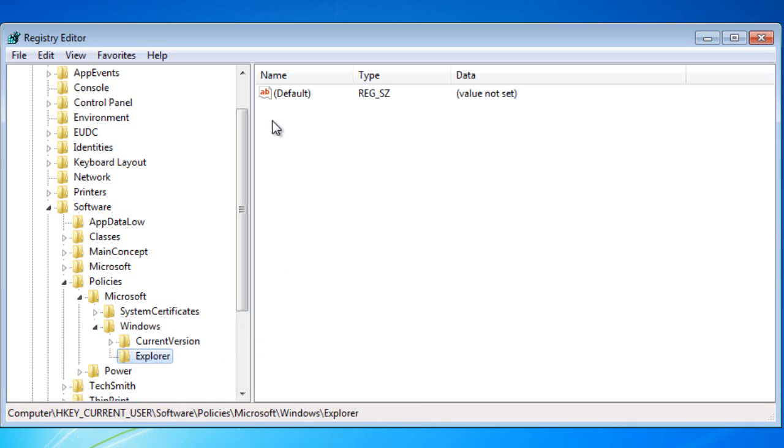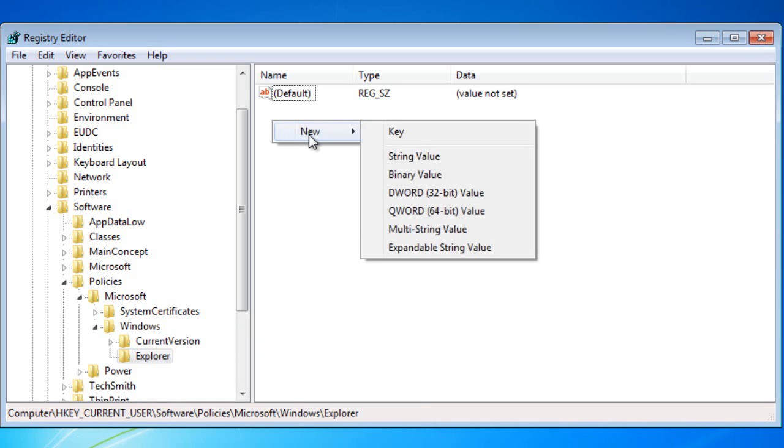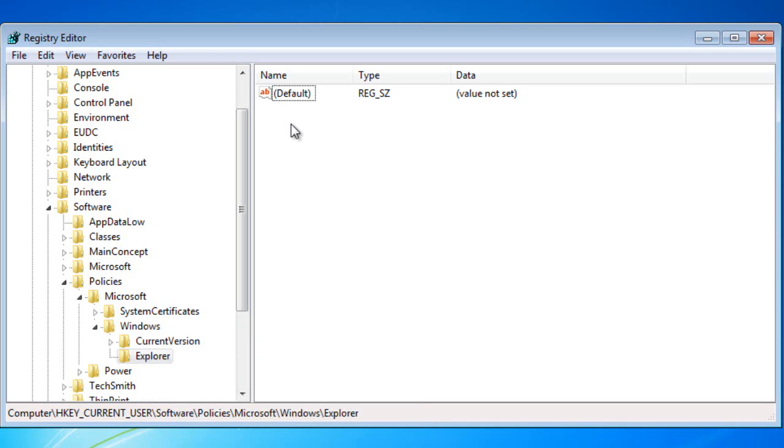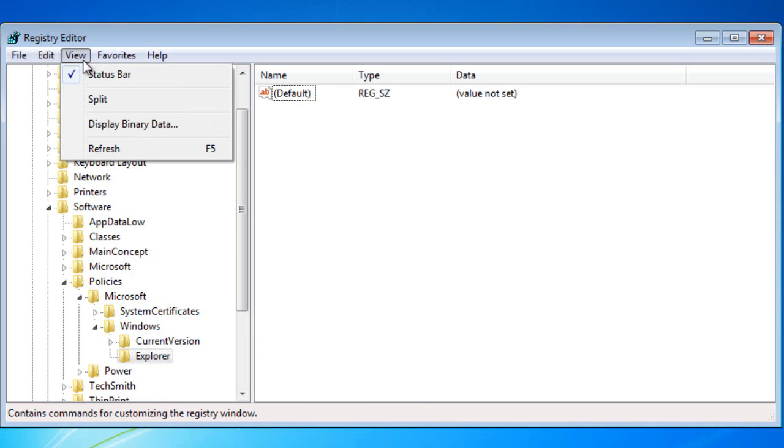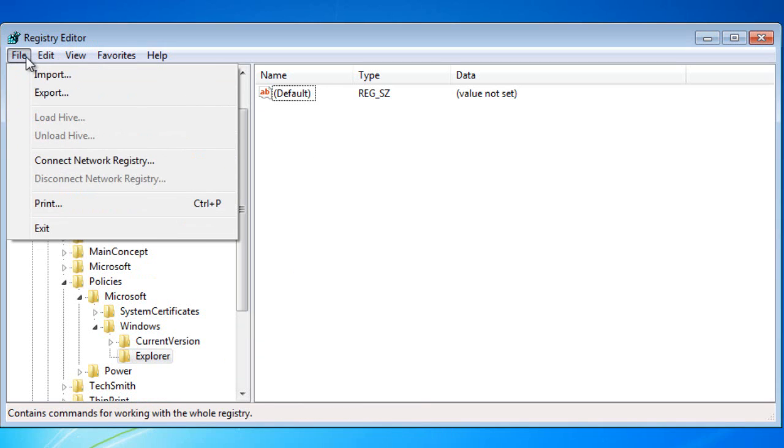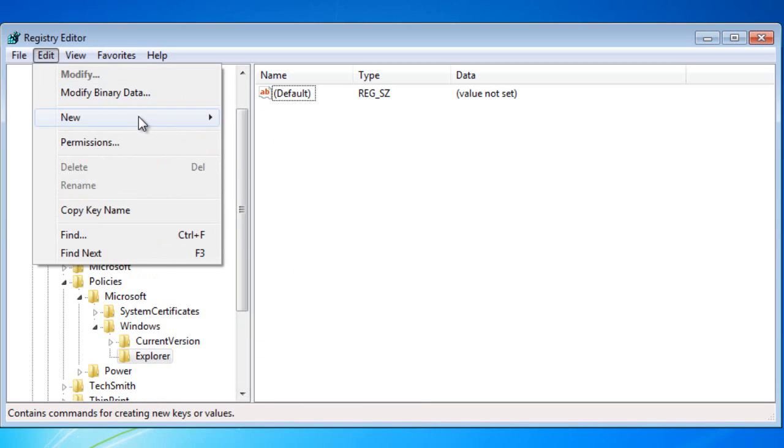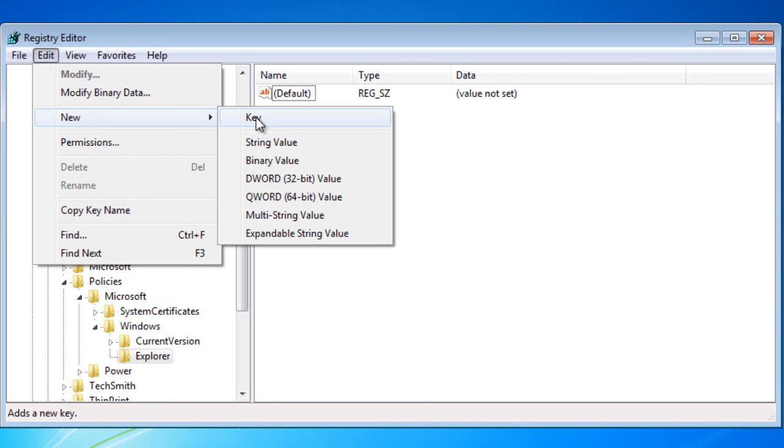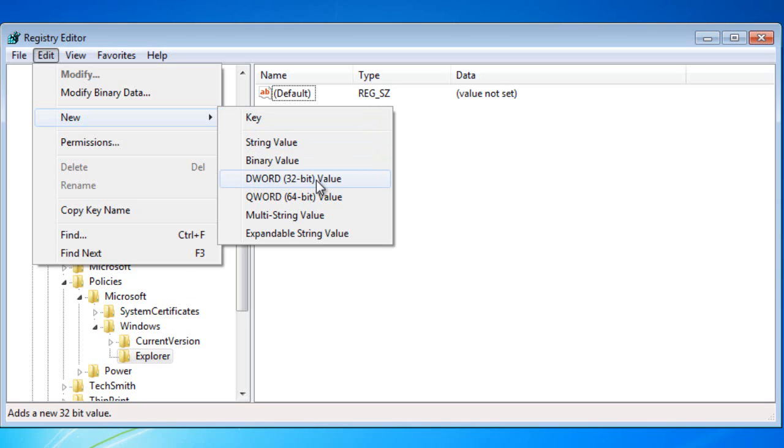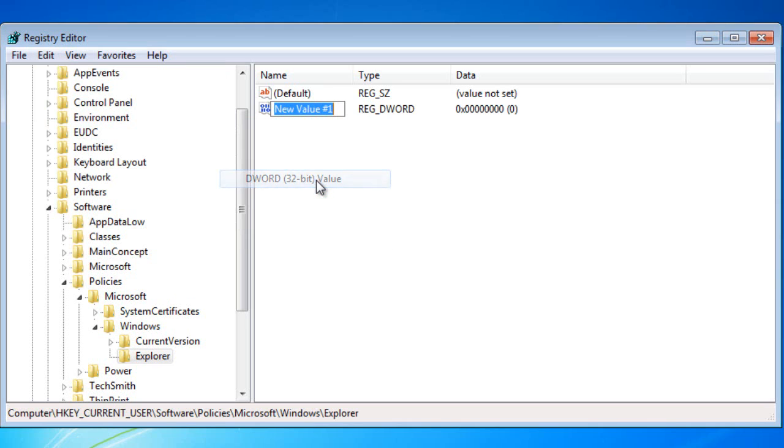So now we need to type in the key we're going to use. You want to right click in the white space or you can use Edit and choose the DWORD 32-bit value. Now you have a new value ready to enter a name. This name is going to be quite large and it is case sensitive, so the number of uppercase letters and lowercase letters and the order of them does matter. You might want to pause the video once I've typed it in.